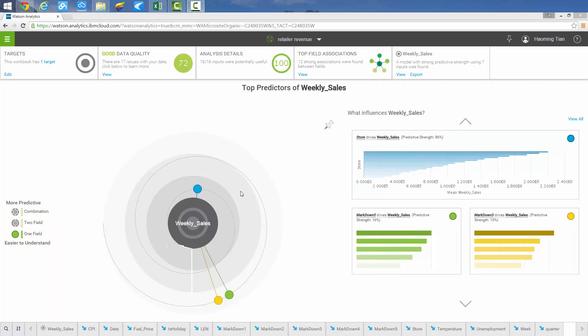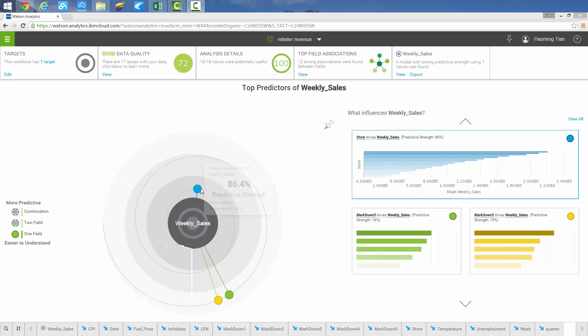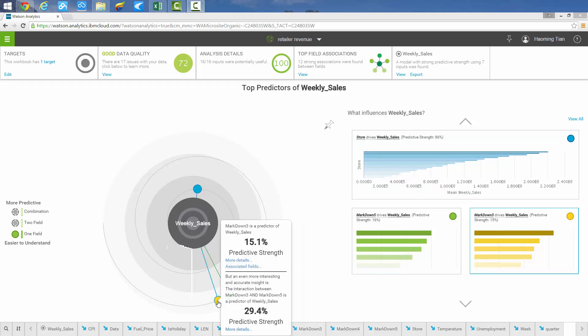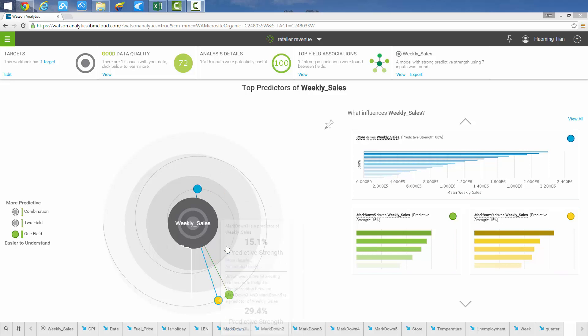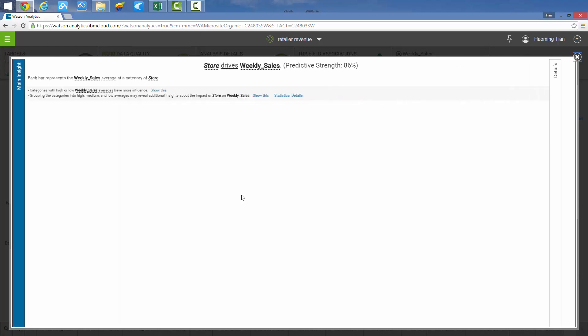As Watson Analytics creates the prediction on the fly, we notice the predictive spiral shows the predictive strength of three variables: store, markdown 5, and markdown 3. Among them, store is the most significant of the three.